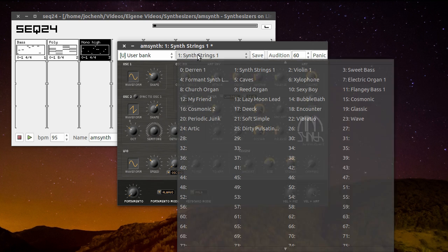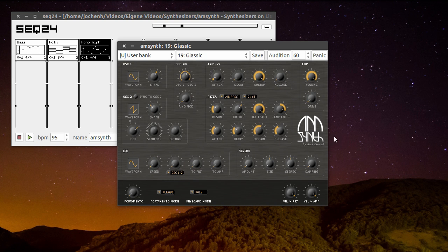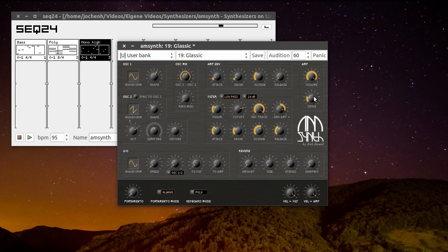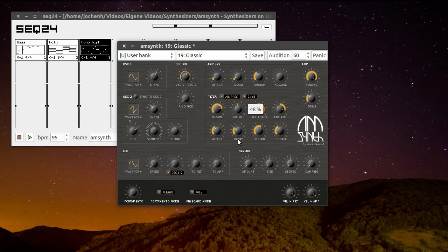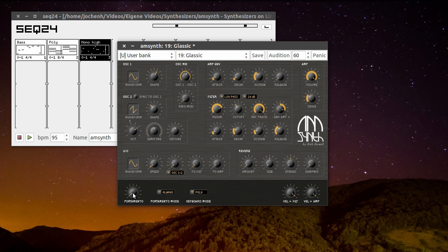For the next sequence I'm going to choose this classic preset. Let's start it. Here we choose to add portamento, like this.